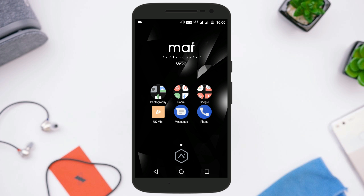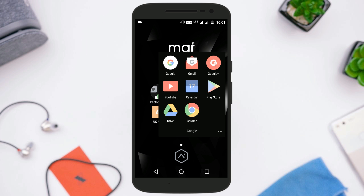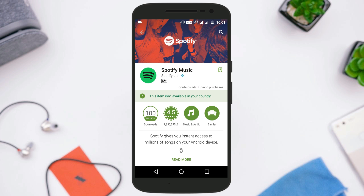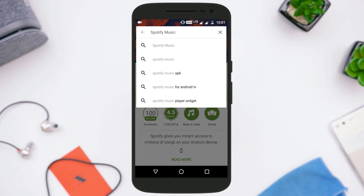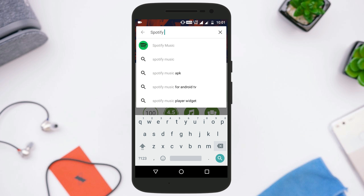What's up guys, Arvind here. Today in this video I'm going to show you how to install applications that are not available to download in your country or in the location where you live. There are a lot of applications — like the Spotify music app — that are not available to download in India, but in this video I'm going to show you how to do that.